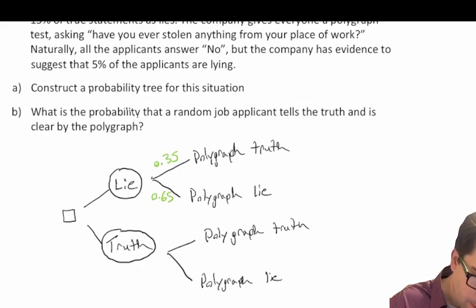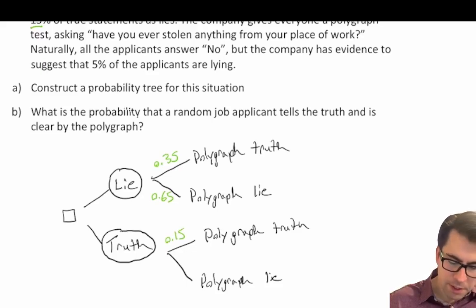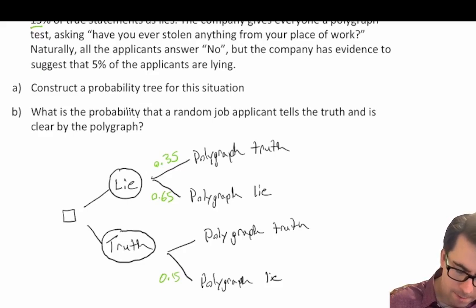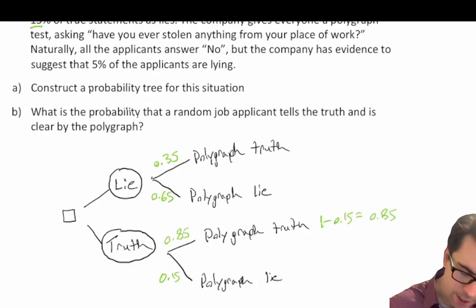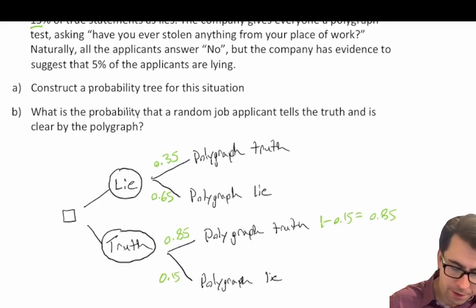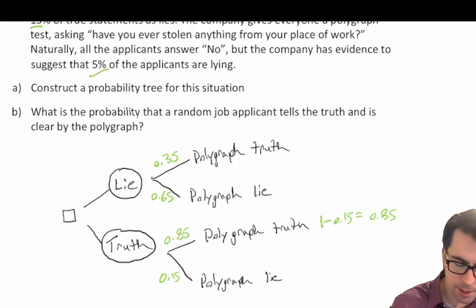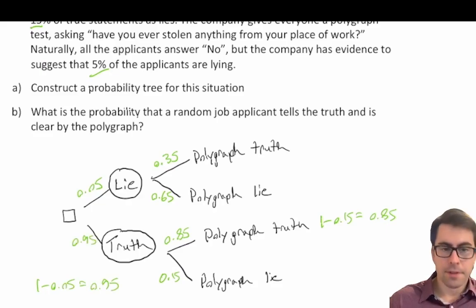We're also told that the polygraph interprets 15% of true statements as lies, so that's 0.15 right here. That means 1 minus 0.15 equals 0.85 — so 85% of the time when you tell the truth, the polygraph will also say that you've told the truth. Now we need to figure out what percent of the time applicants lie versus tell the truth. We're told 5% of applicants are lying, so 0.05, which means 1 minus 0.05 equals 0.95 — so 95% of the applicants are telling the truth.